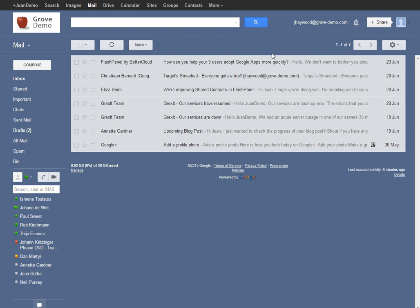In my Gmail account here, to create a new label, there's two different ways you can go about doing that. You can do it within an email or from your Gmail settings.